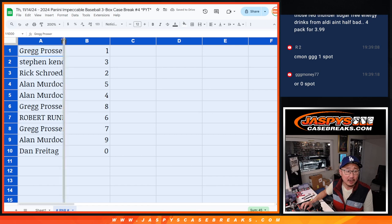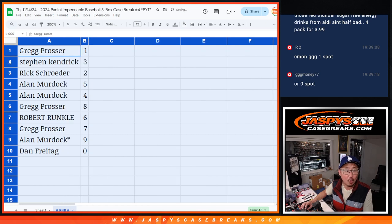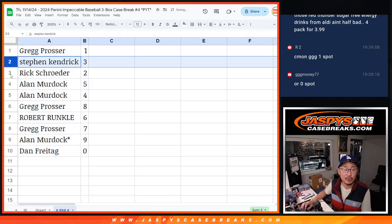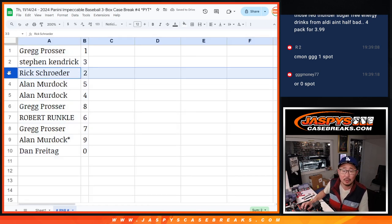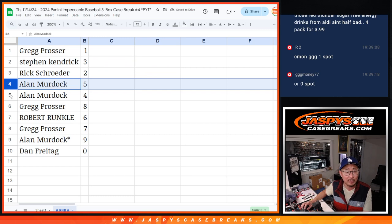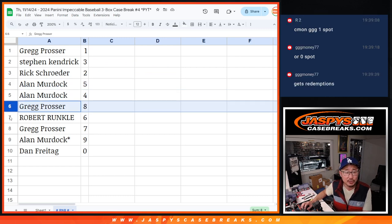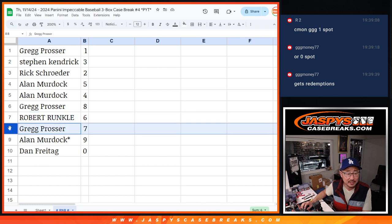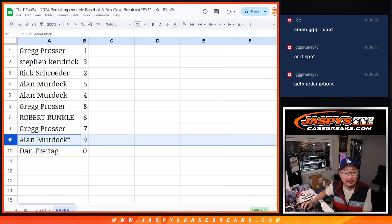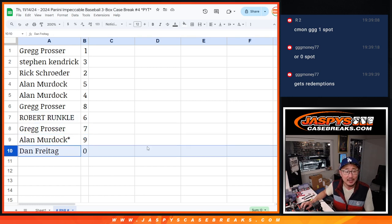All right, Greg, you got one. Steven with three. Rick, or Greg, in the chat with two. Alan with five and four. Greg with two G's with eight. Robert with six. Greg with seven. Alan, Last Bob Mojo, nine. And Dan with zero.